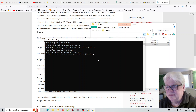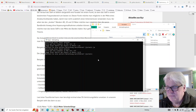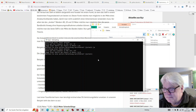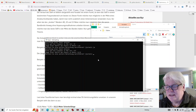Da werden einige die Nase rümpfen und sagen, es muss ganz genau sein. Aber es ist ja auch eine Frage, was man gerade so da hat.